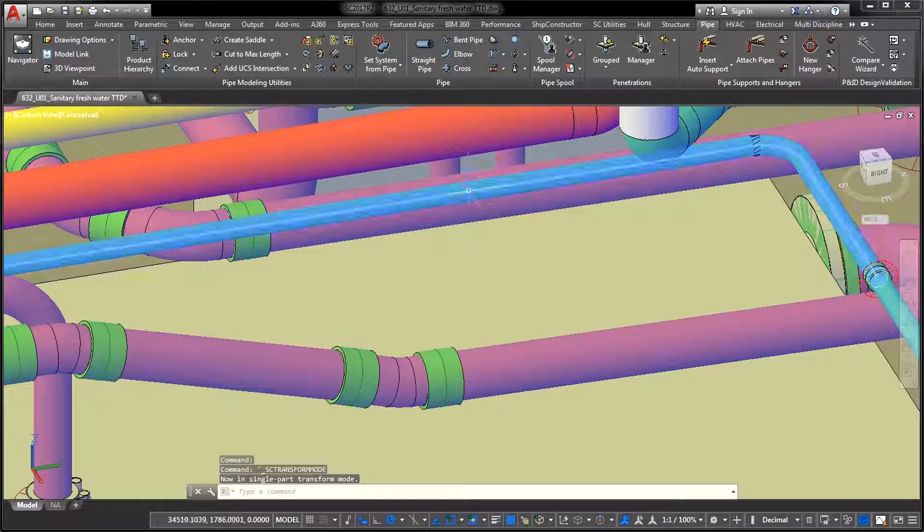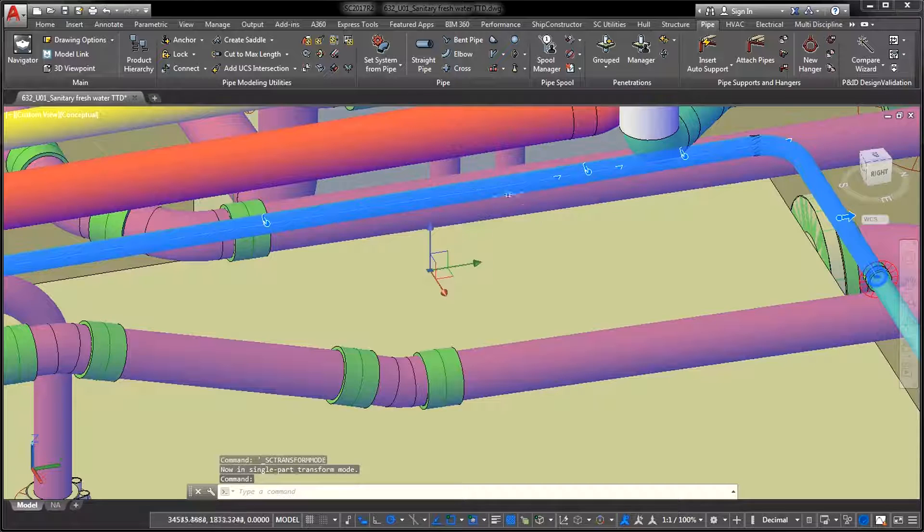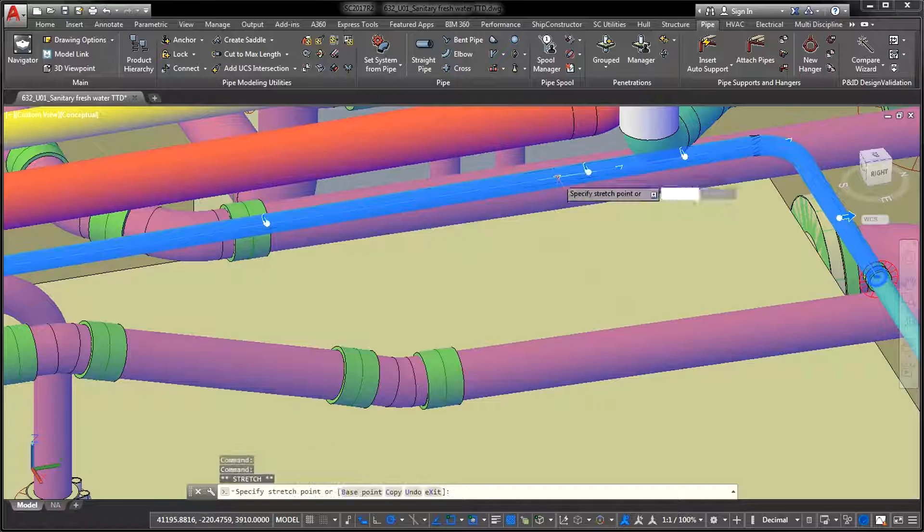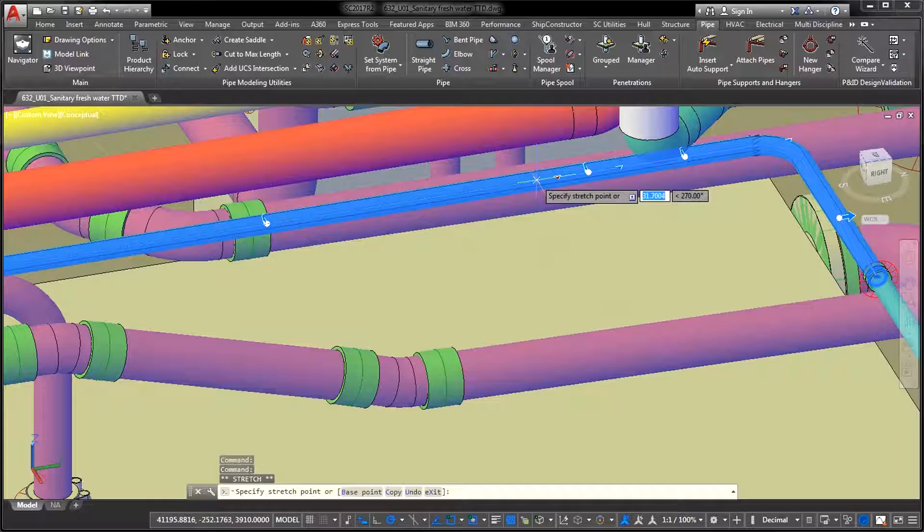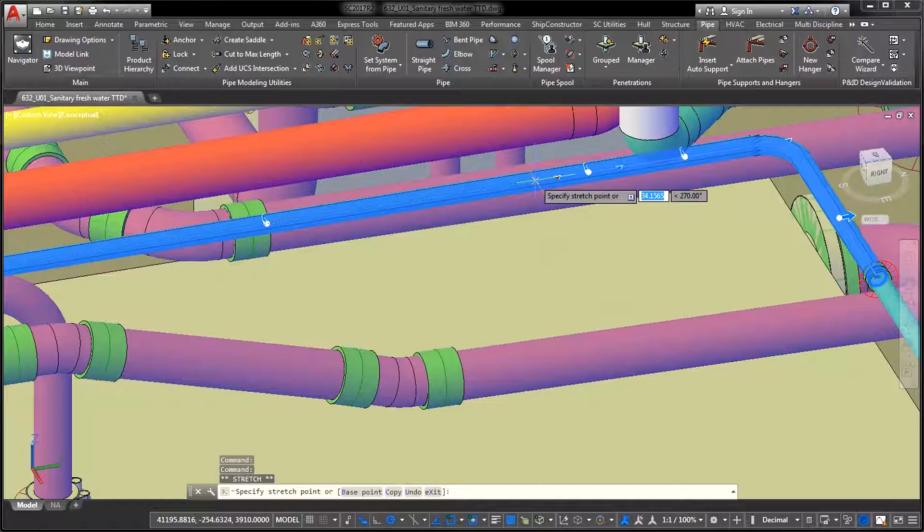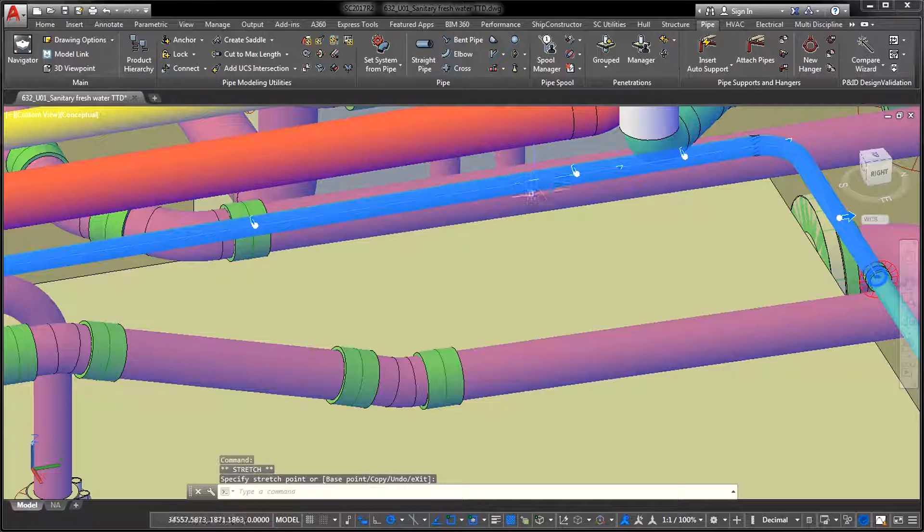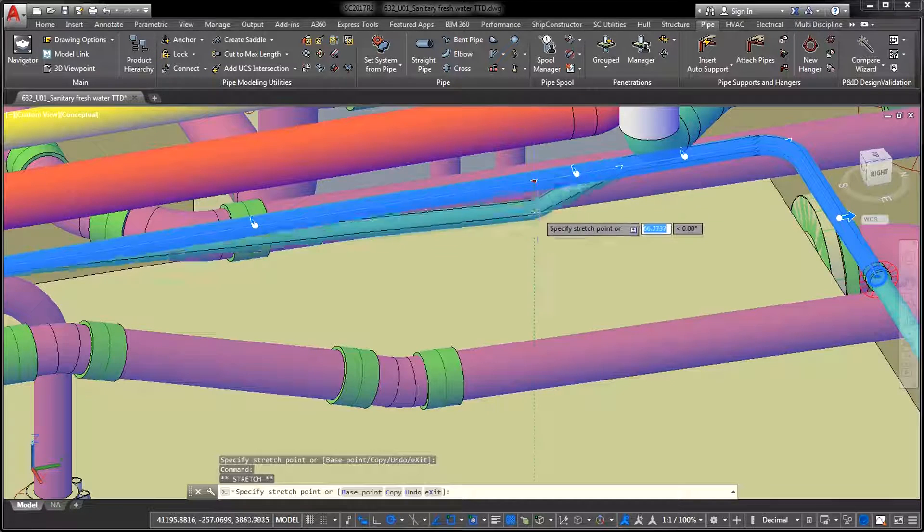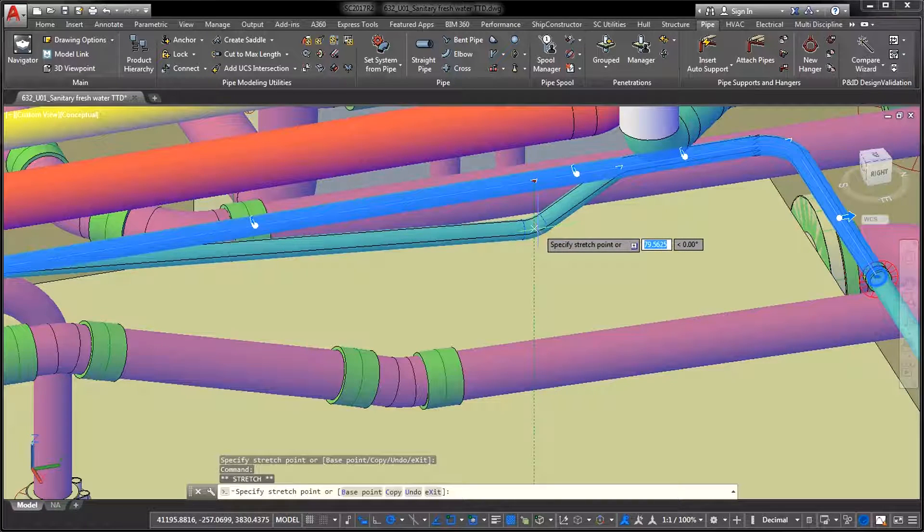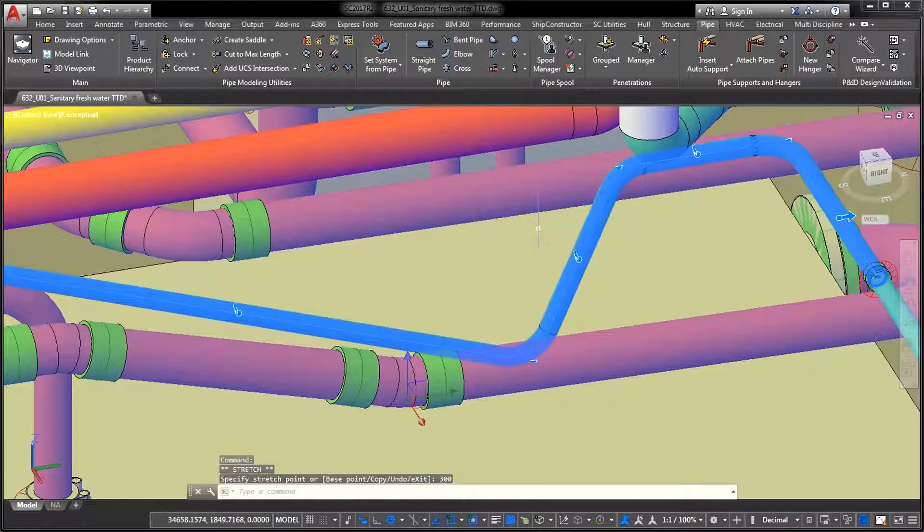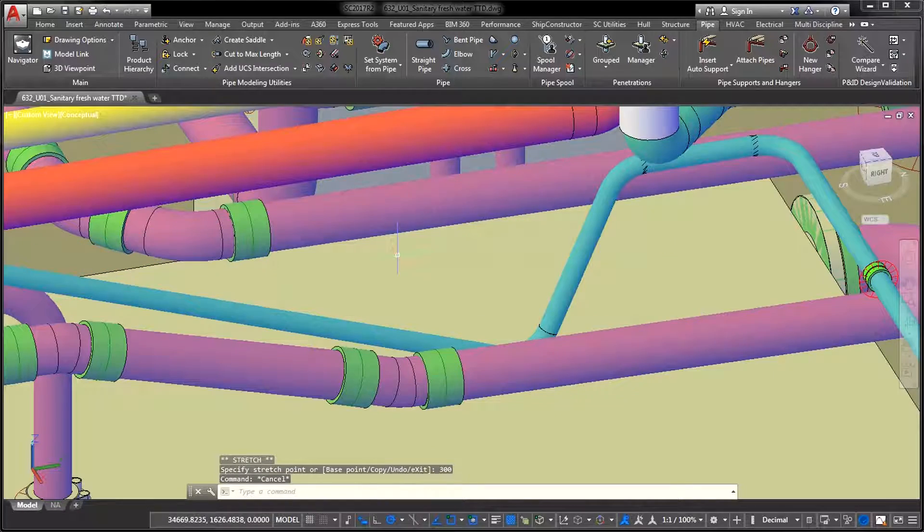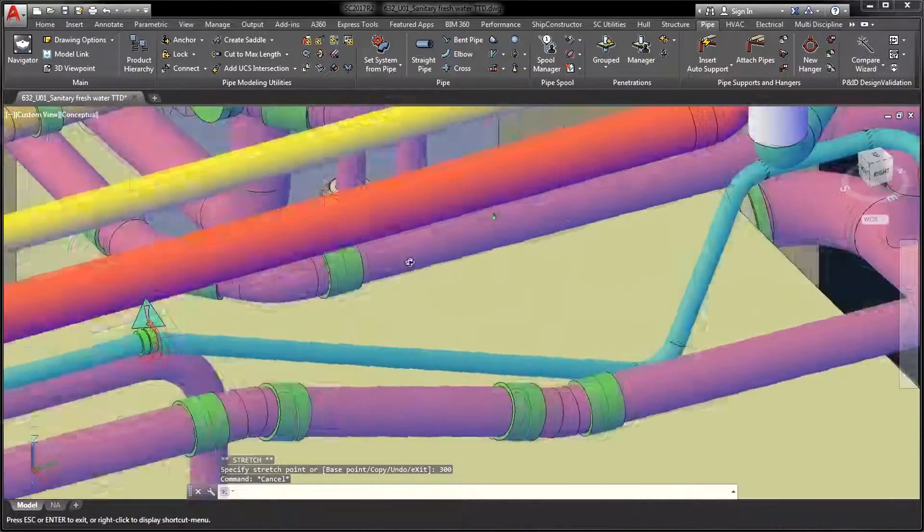There are many practical use cases for this functionality, such as diverting a pipeline to avoid an obstacle. Other uses would be lowering, raising, or moving a section of bent pipe to a more desirable location for any reason.